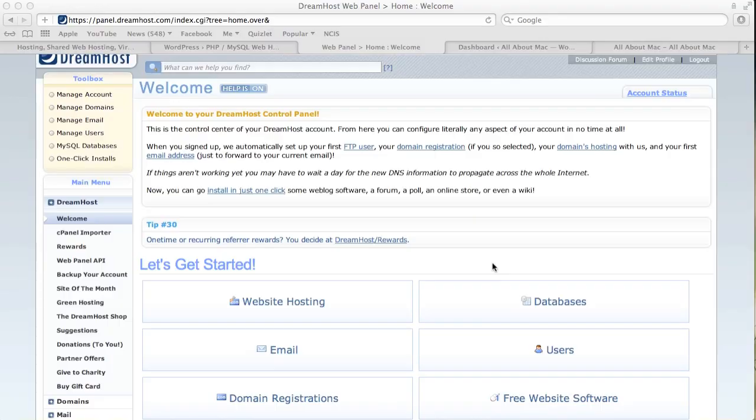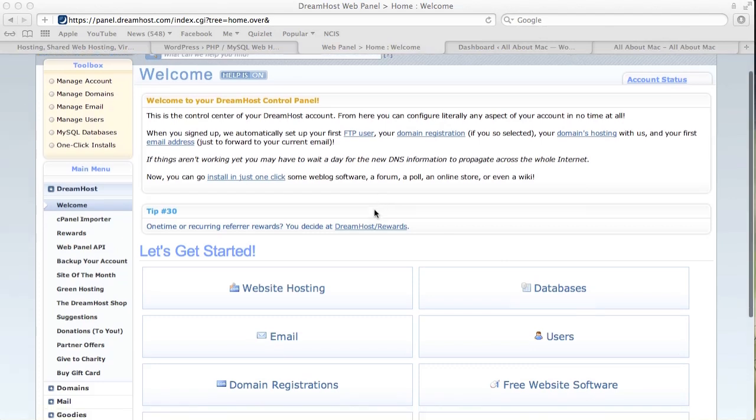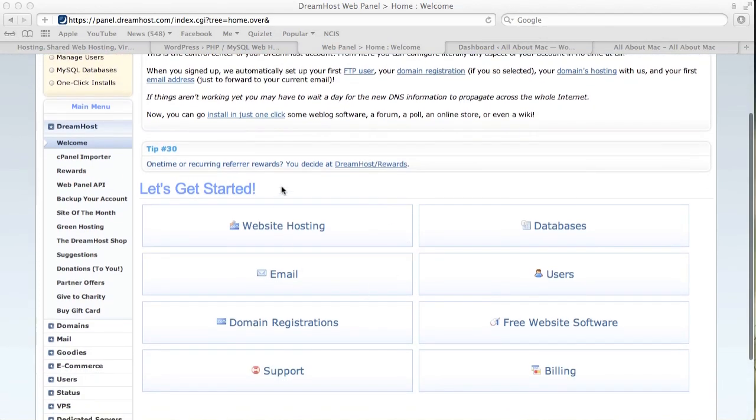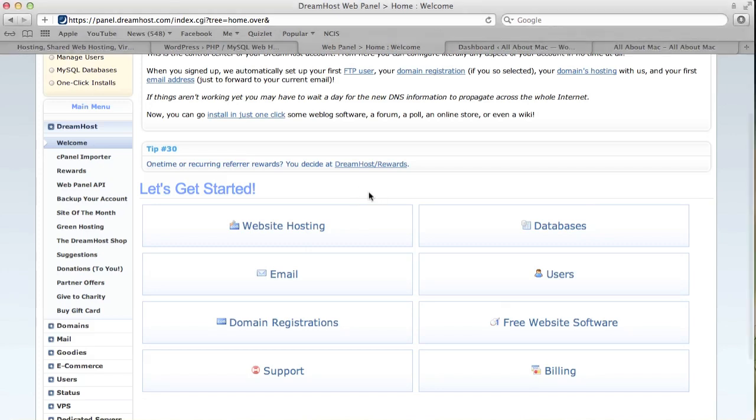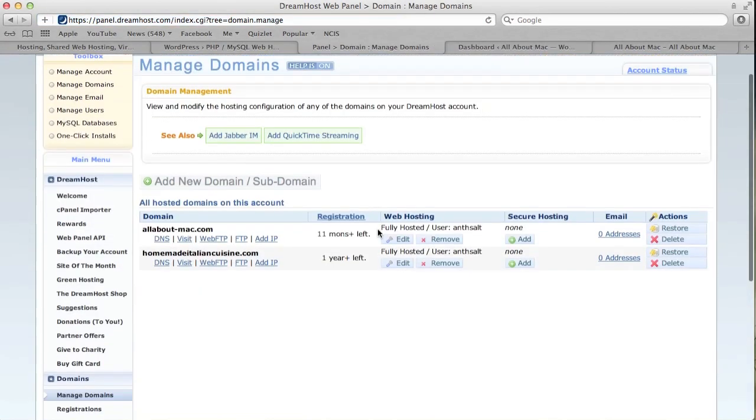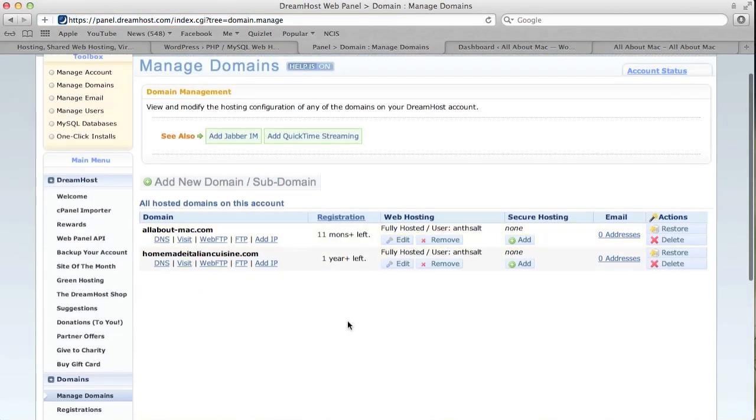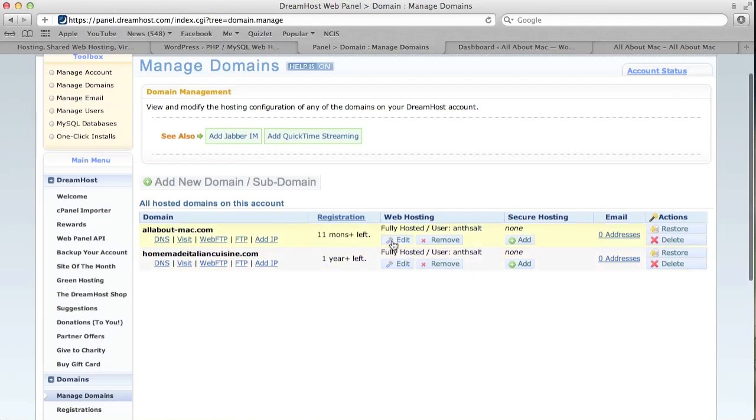Now that you have set up your website, you will be brought to the welcome page. This is where you're going to be doing all of your stuff. First thing that we're going to go to is the website hosting. If your website, I believe it will be set up already, but if you create another one like I have done here, it won't say fully hosted.